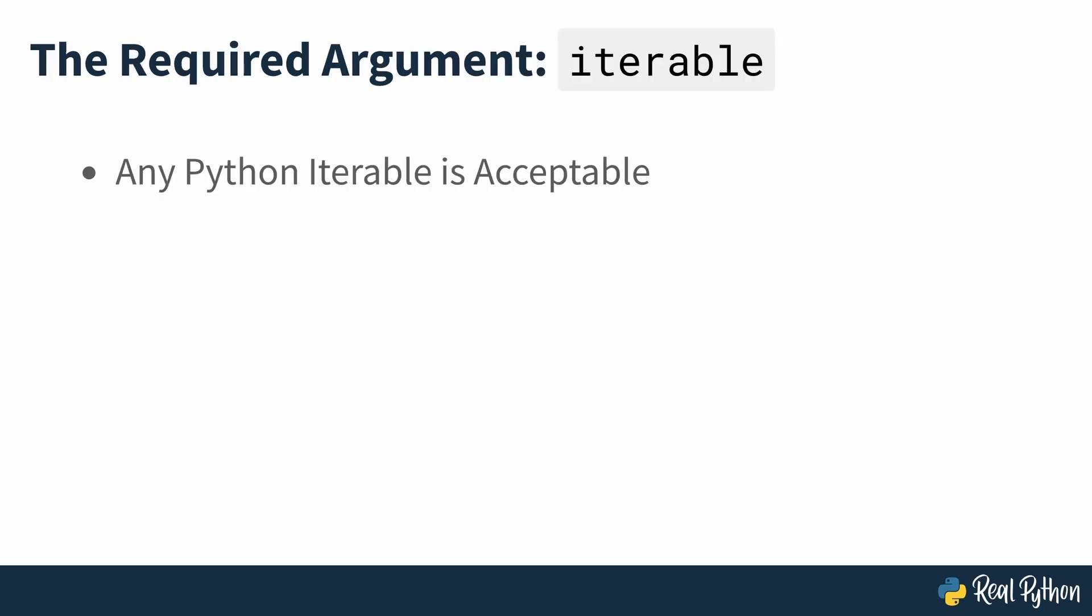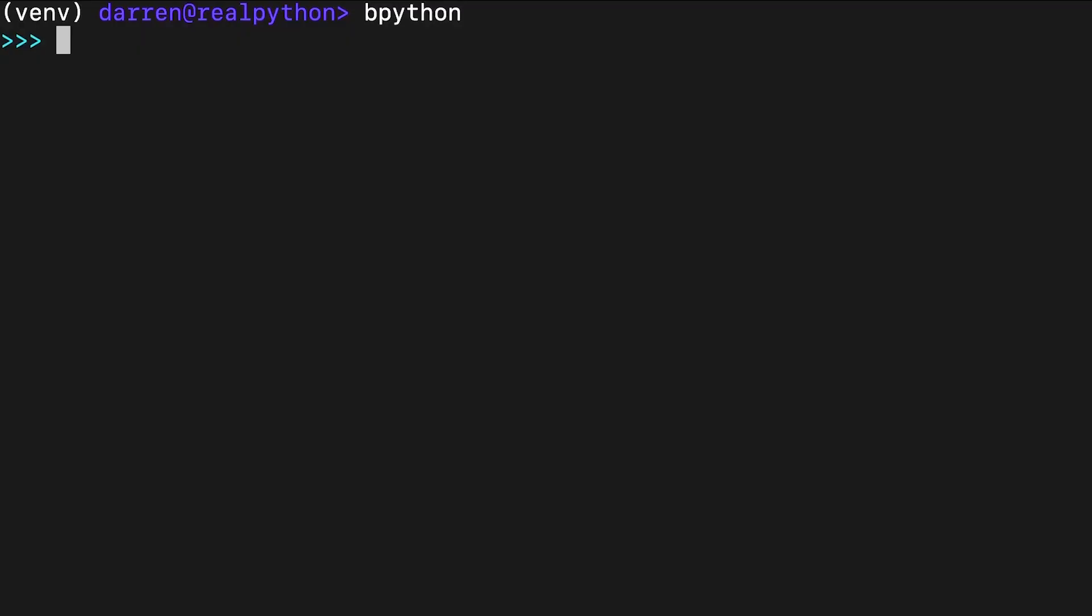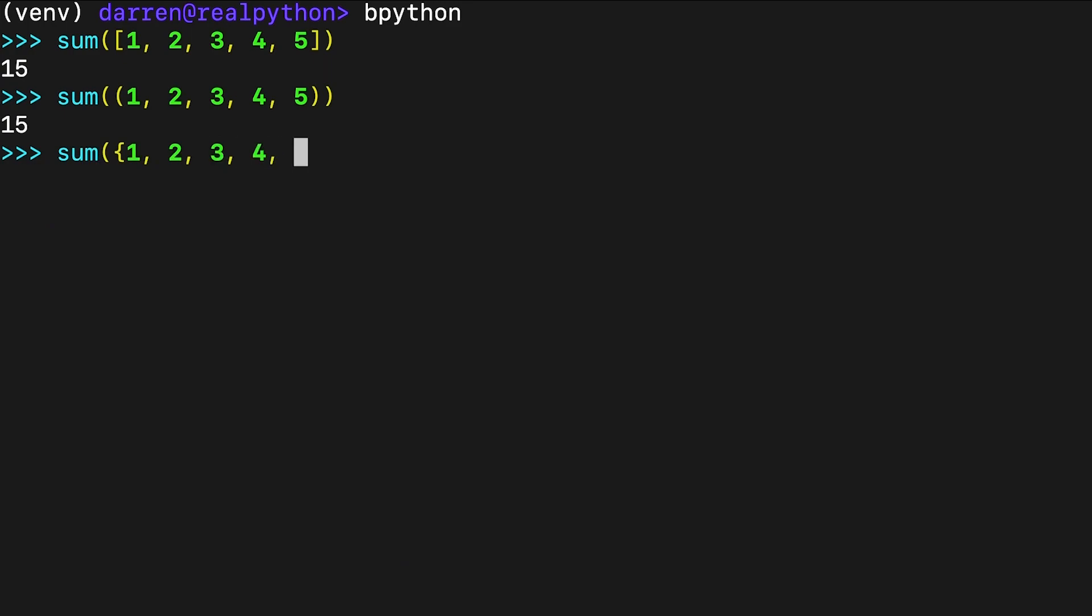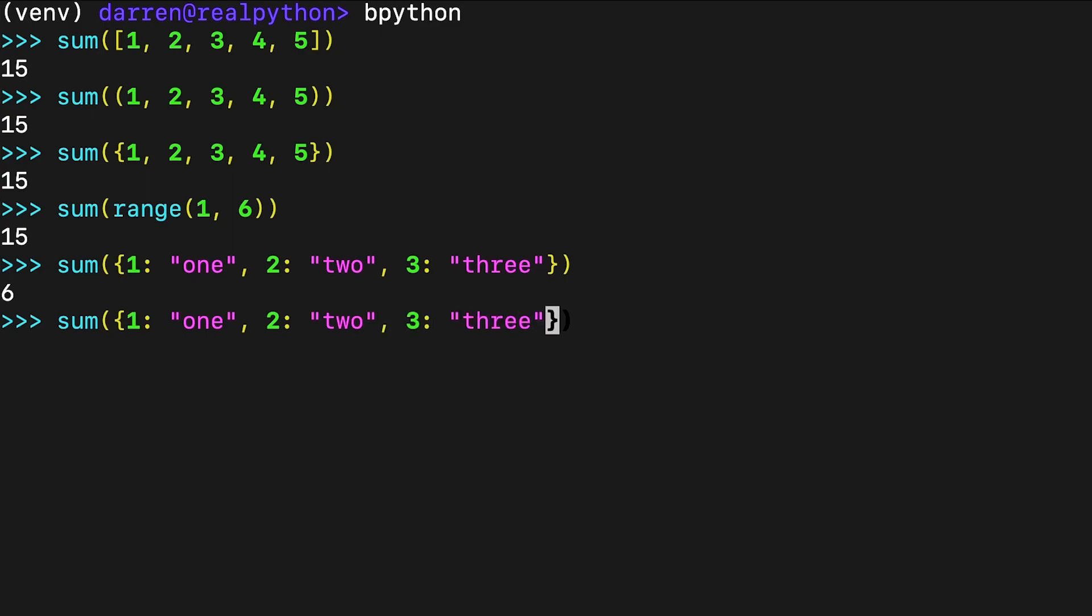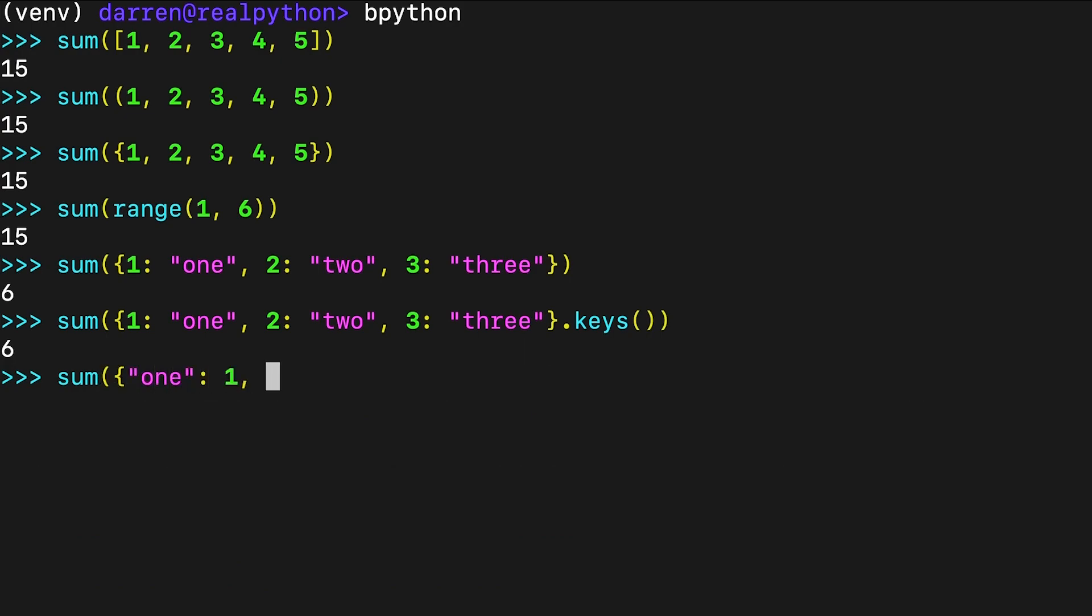Accepting any Python iterable as its first argument makes sum generic, reusable and polymorphic. Because of this feature, you can use sum with lists, tuples, sets, range objects and dictionaries, summing the keys both implicitly and explicitly. You can also sum the values of a dictionary. In all these examples, sum computes the arithmetic sum of all the values in the input iterable, regardless of their types.